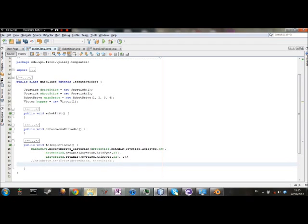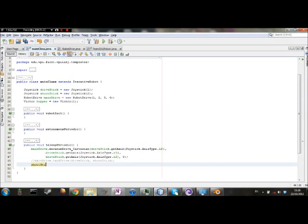Now, we're going to set this up using our secondary joystick, which we're calling shoot stick. And we're going to have it so that when the button number one is pressed, that's wrong code there.